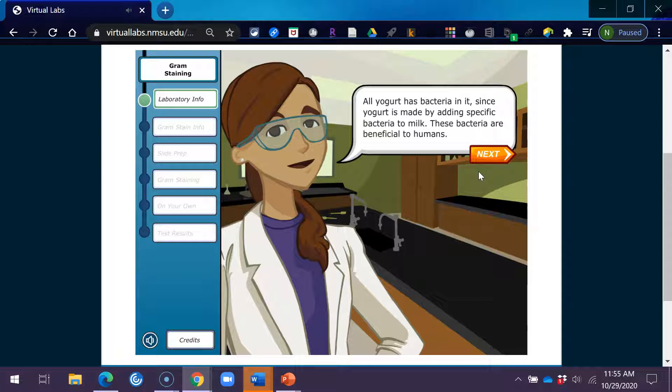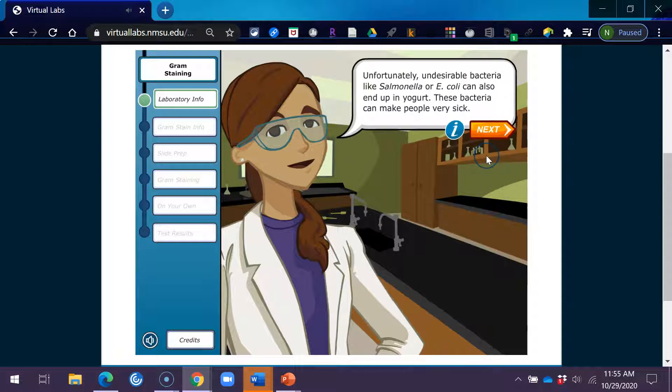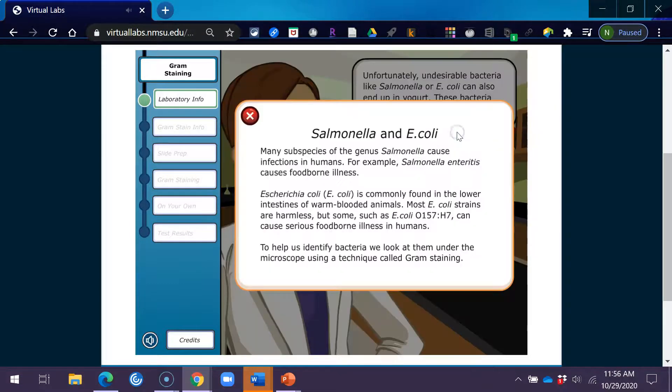All yogurt has bacteria in it, since yogurt is made by adding specific bacteria to milk. These bacteria are beneficial to humans. Unfortunately, undesirable bacteria like Salmonella or E. coli can also end up in yogurt. These bacteria can make people very sick.